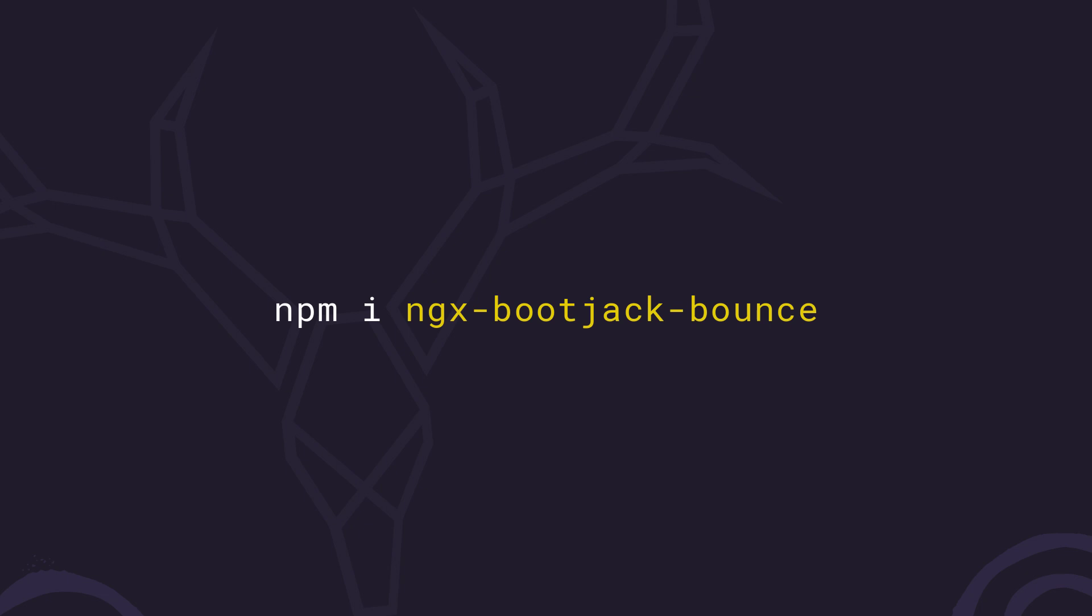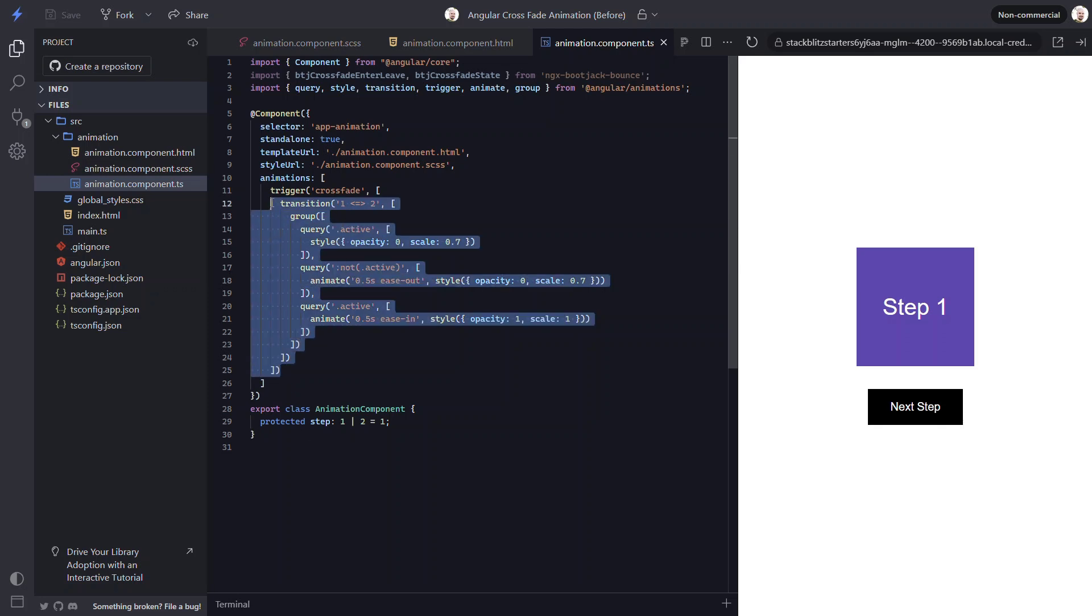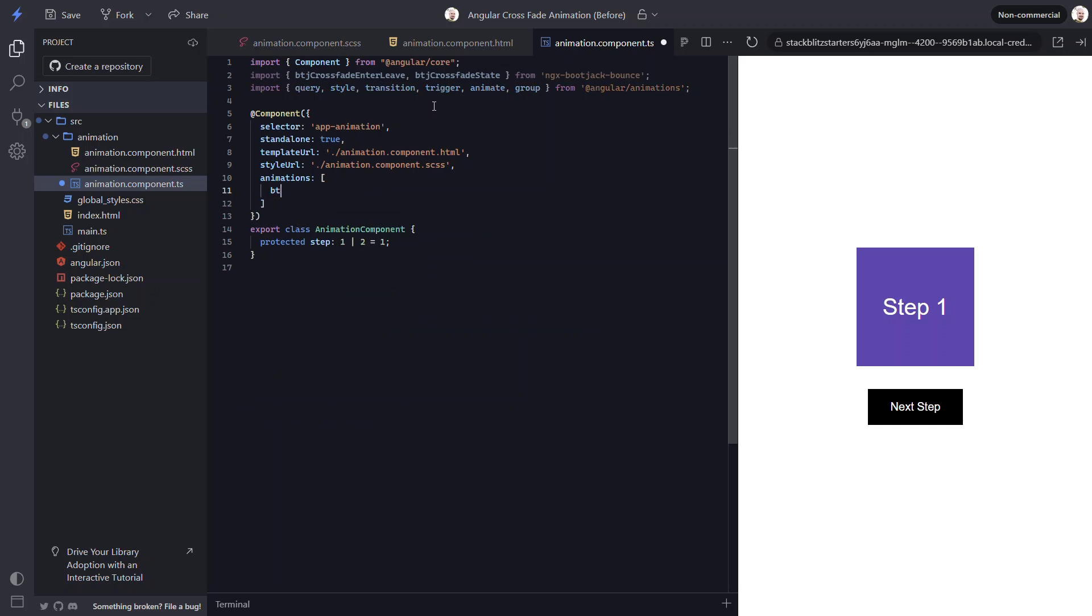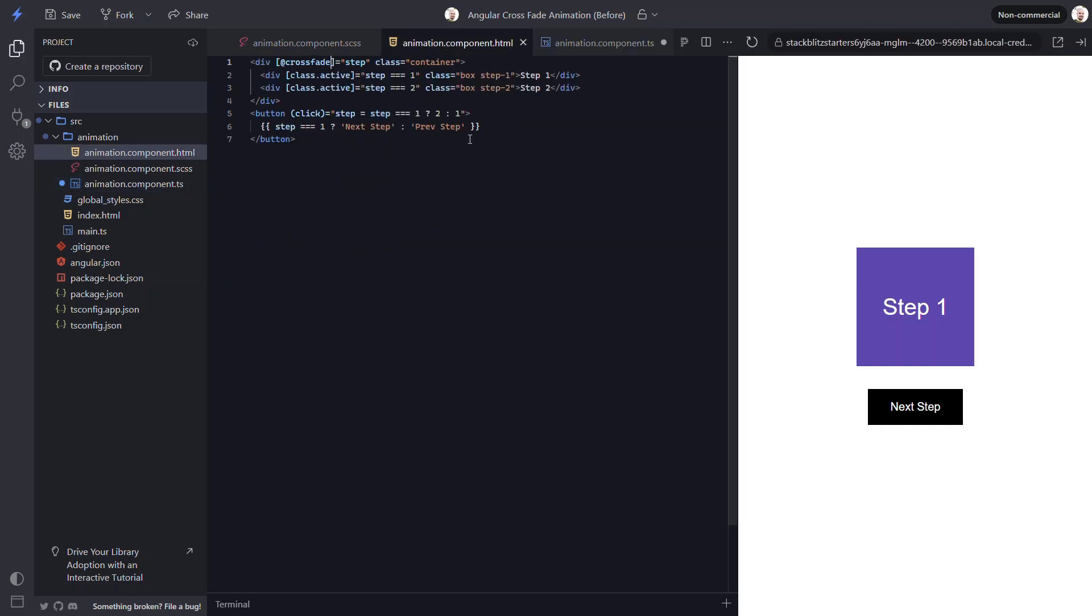To use this library, you can install it in your Angular app using this command. Now let's take a look at how to use it. Let's look at our animation component again. Now, I've already installed the library in this project, so I'm ready to use the animations within it. To add the same animation we just built in the first half of this video, we can add the btj crossfade state animation function instead of the existing animation. Then, we just need to go into the template. Here, we can swap out the crossfade trigger with the btj crossfade state trigger instead.